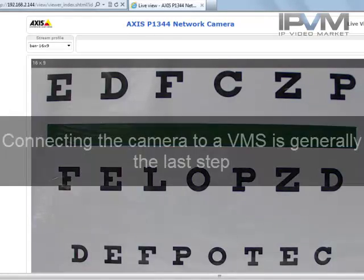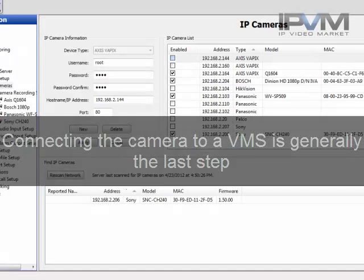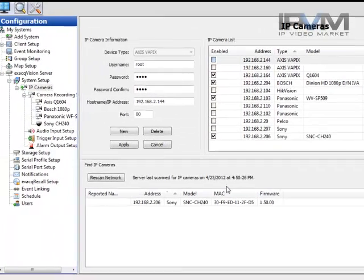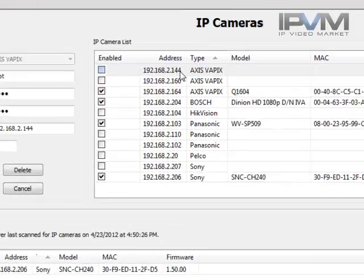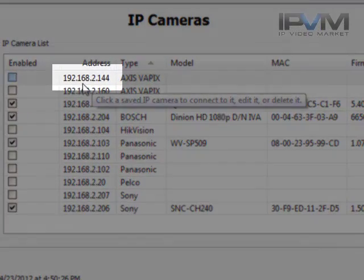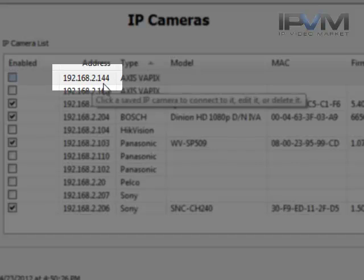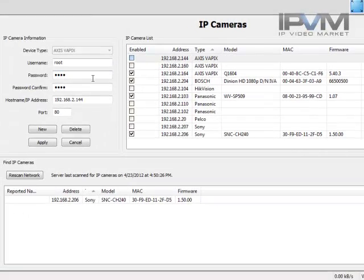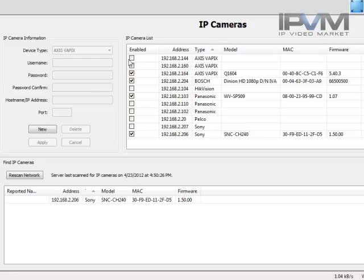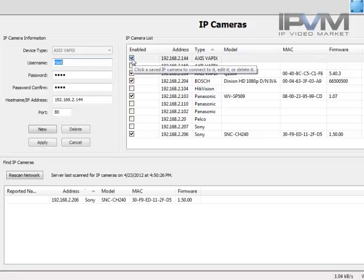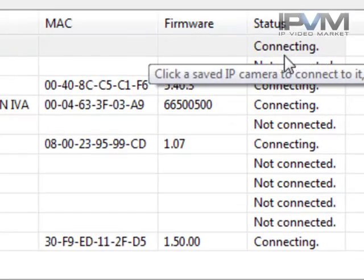You'll also want to connect it to a video management system. So that's probably the very last step that someone typically does. So for instance, we'll bring up a video management system. And you'll see here in this one VMS, there is an IP cameras configuration section. And again, now you see our 192.168.2.144. And here it is in the setup. You'll put in the username and password, the IP address. The port is almost typically 80 except for advanced users. And you'll go ahead and click apply. And then let's go ahead and enable it. So when we enable it, it's going to see here that the status is connecting. And so it will momentarily connect.